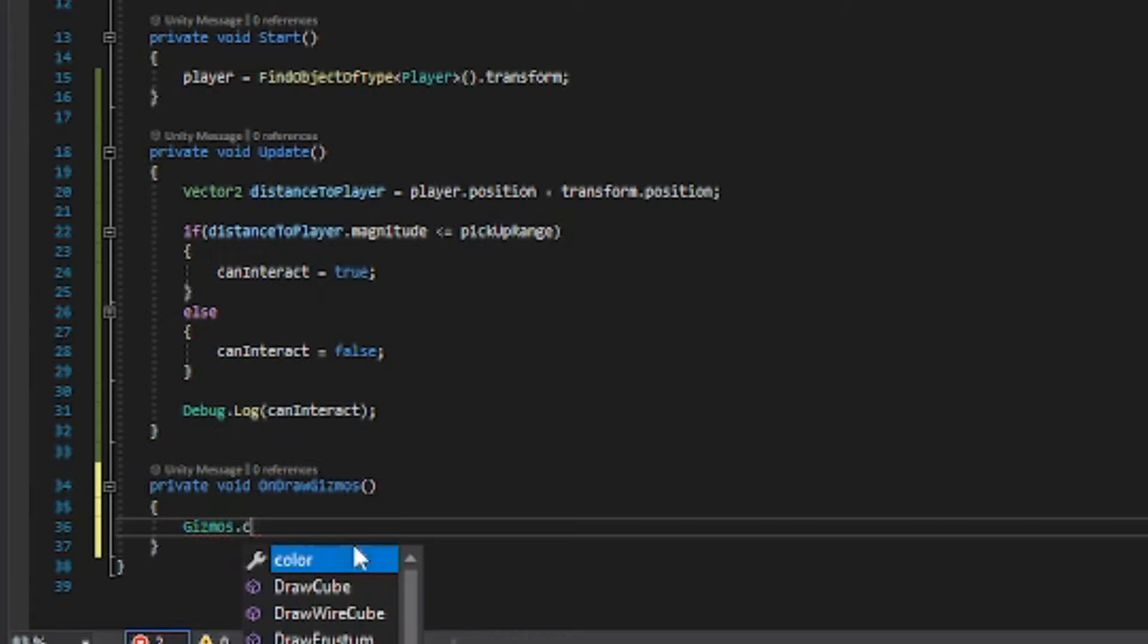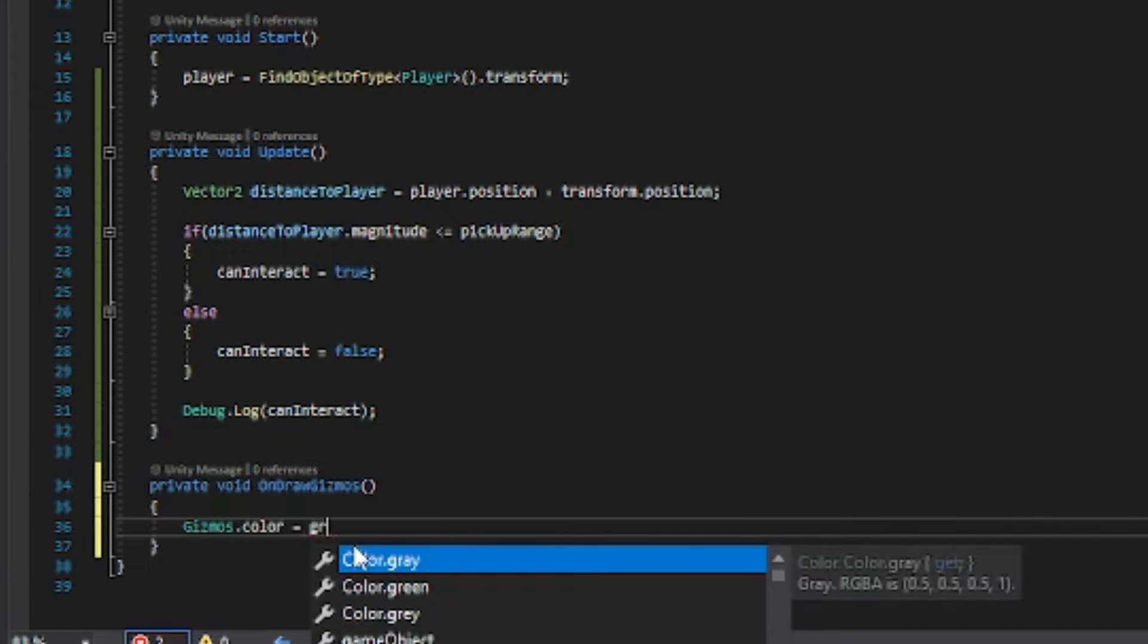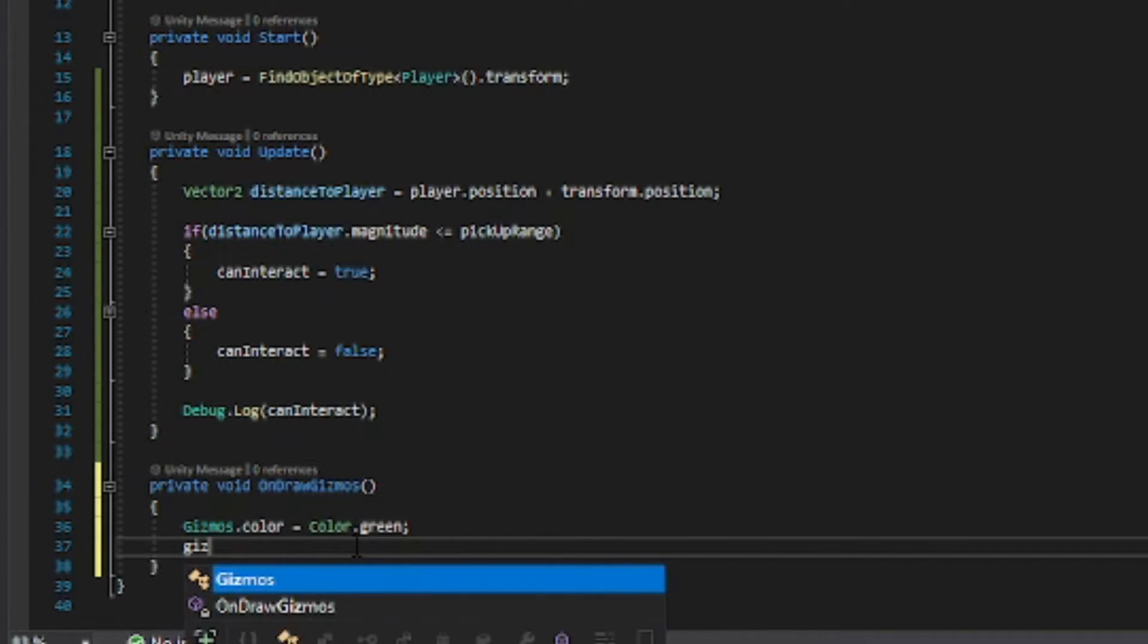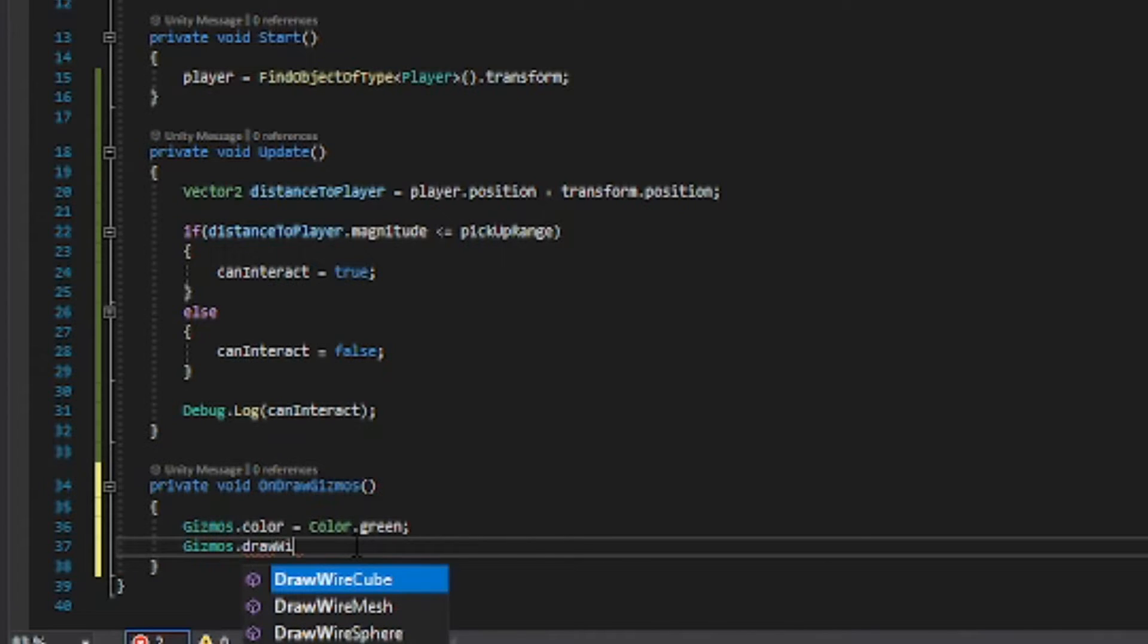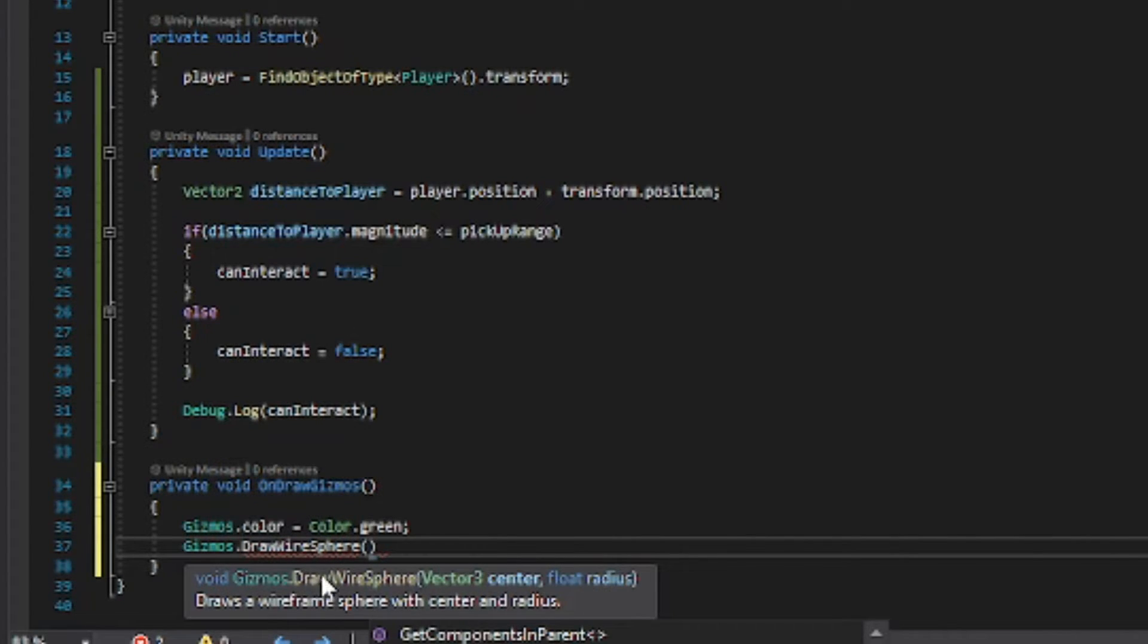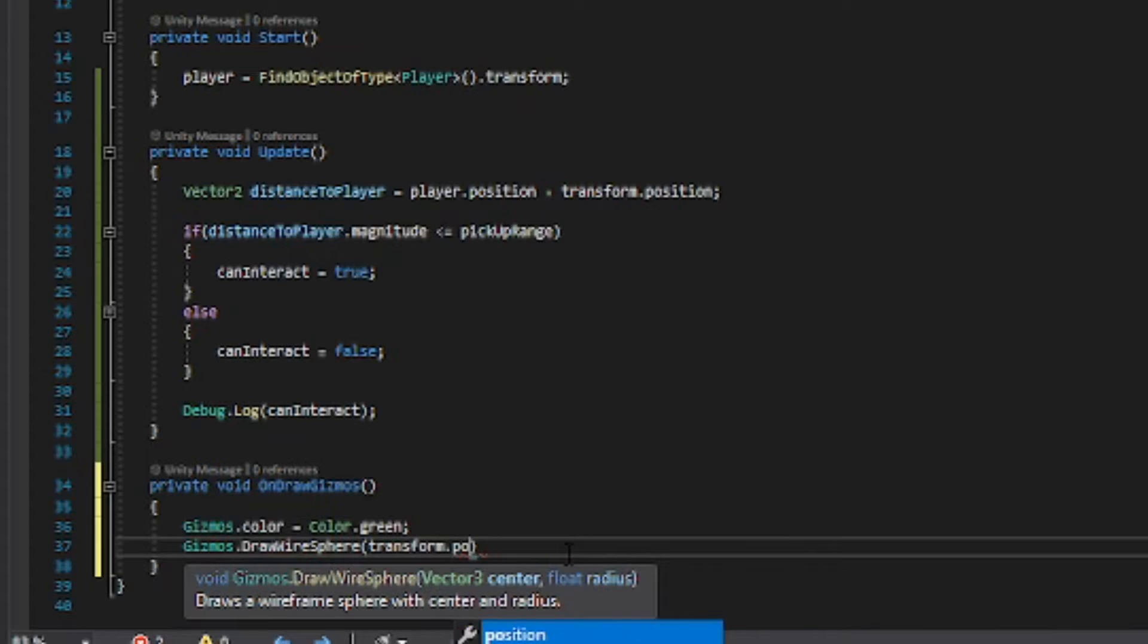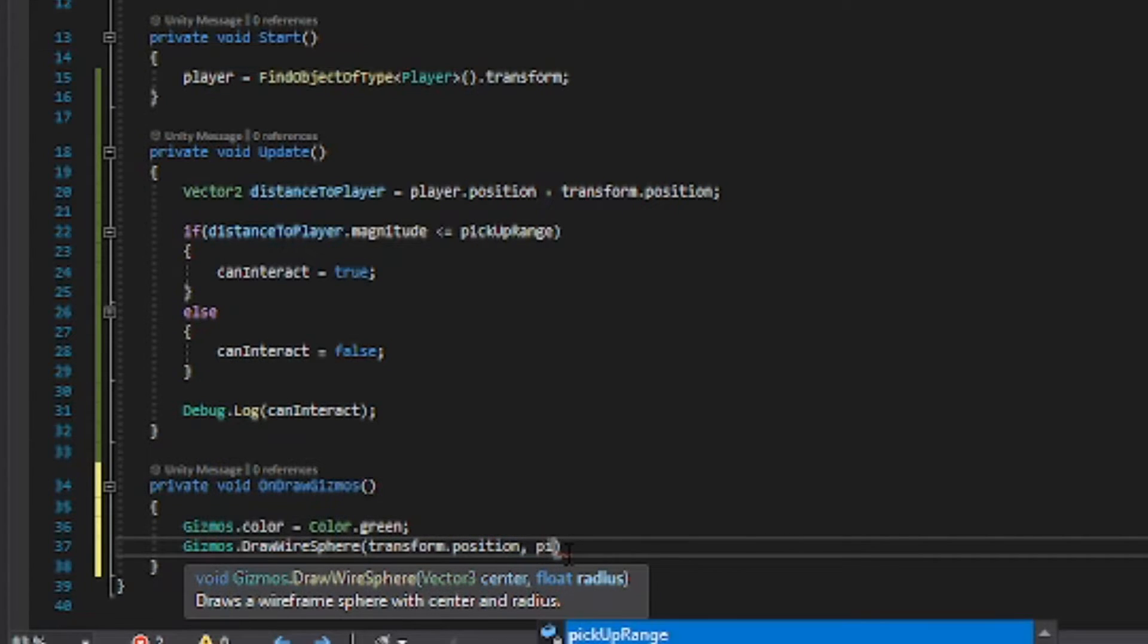And then we want to have gizmos dot draw wire sphere and here you can see that we need a vector 3 and a float. So the center is going to be transform dot position so the wire sphere is going to be on the item and then we want the pickup range.